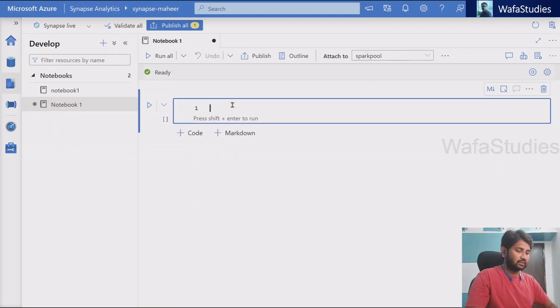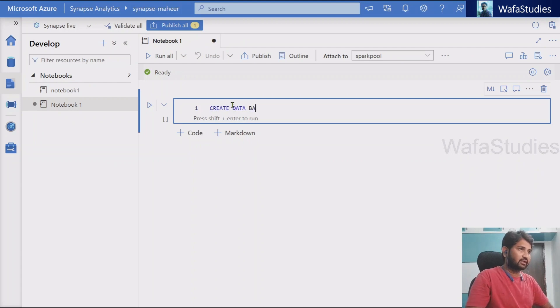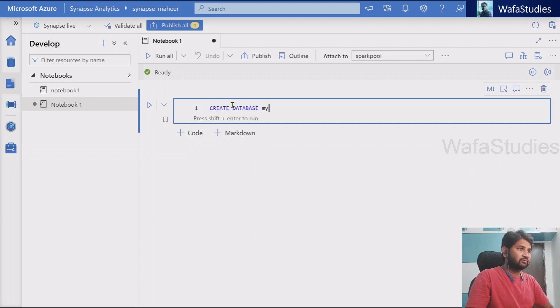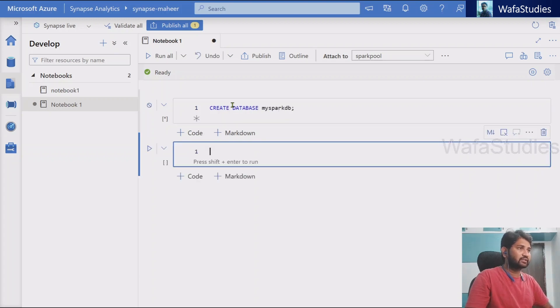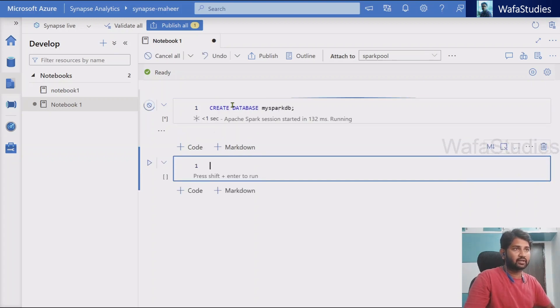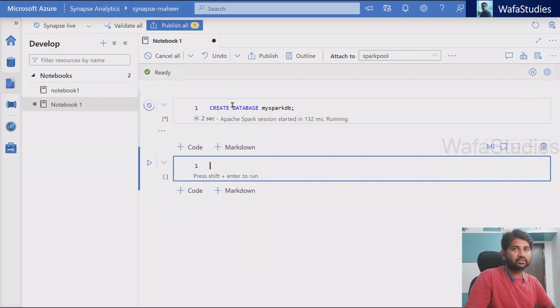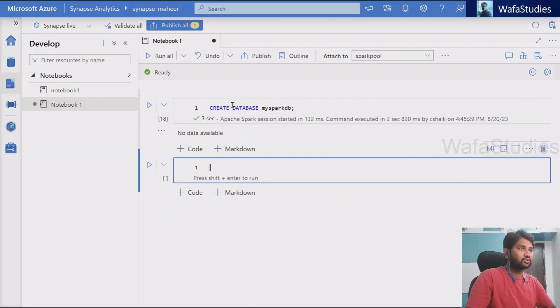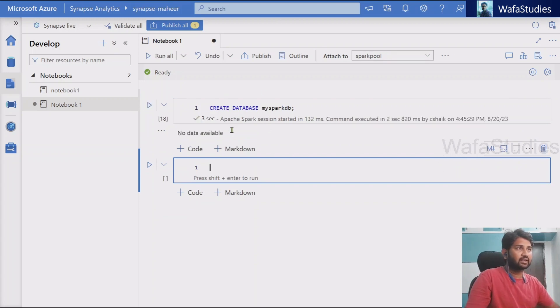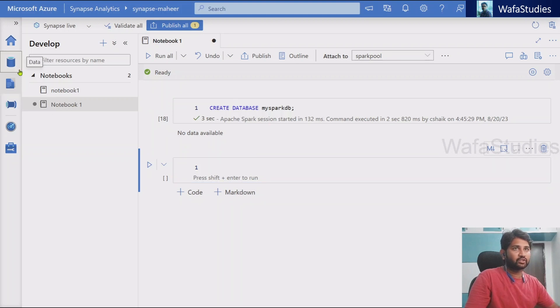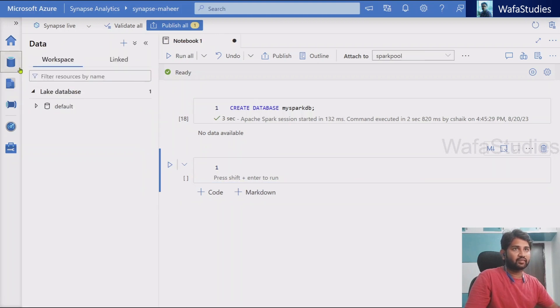So let's go to here. Let's try to create a spark database, create database and let's try to give a name to the database as maybe like my spark DB. So this is the database I am trying to create now. When I try to execute this command, it is going to actually execute and create one spark database for me. So it might have created.